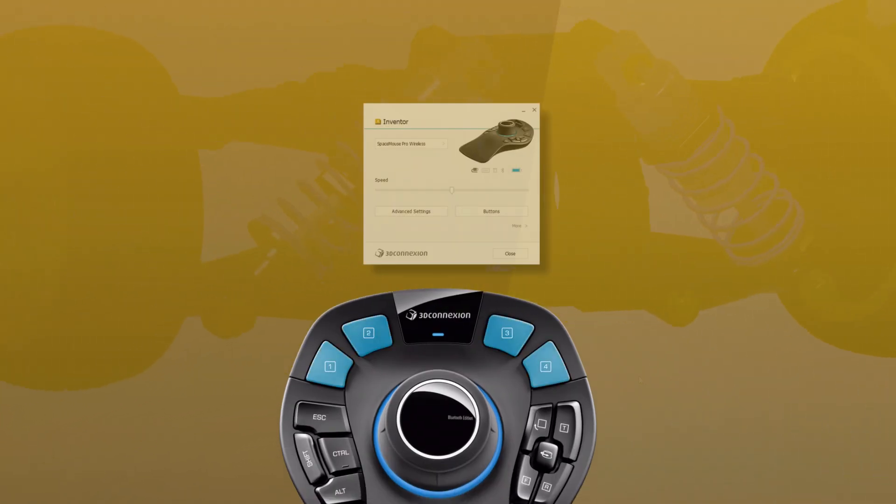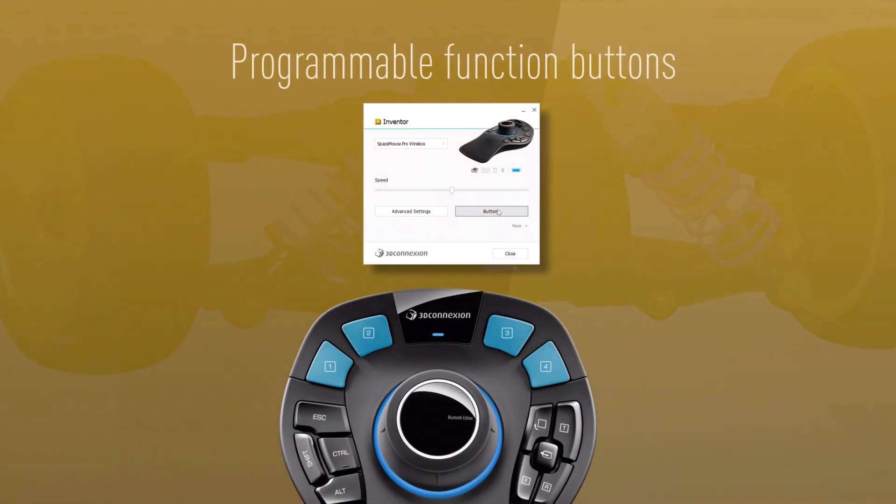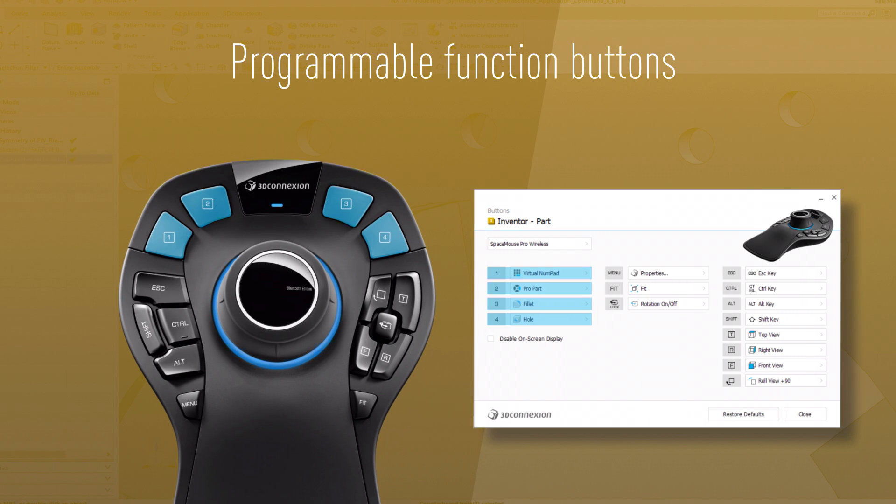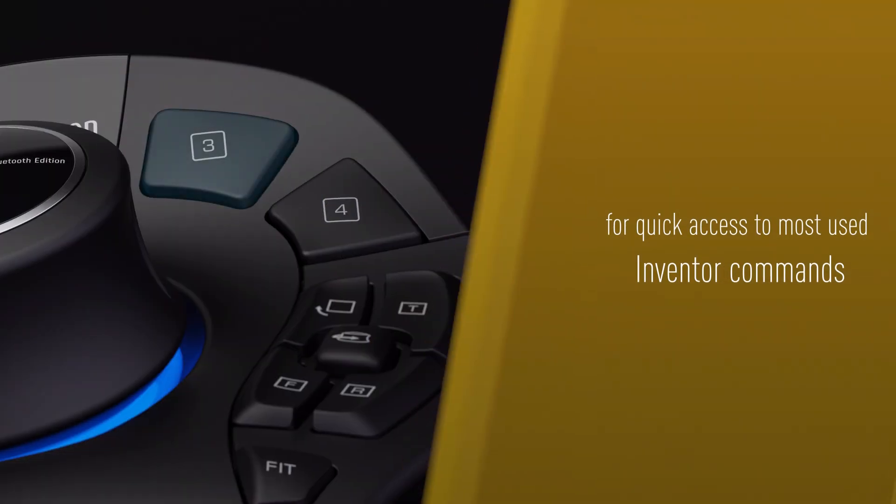Accelerate your workflow with the programmable function buttons, whether using the preset Inventor commands or mapping your preferred commands for immediate access.